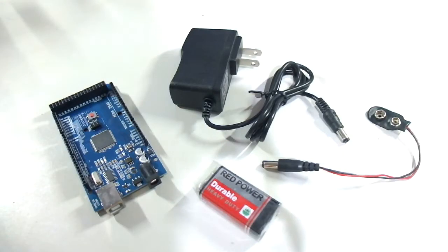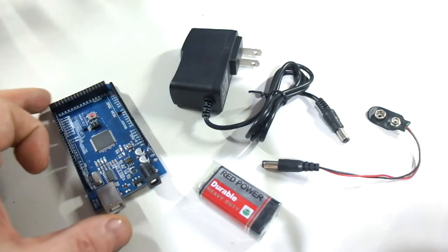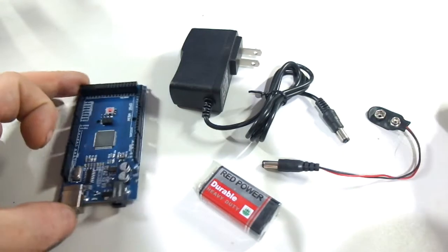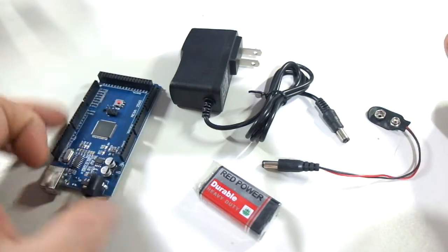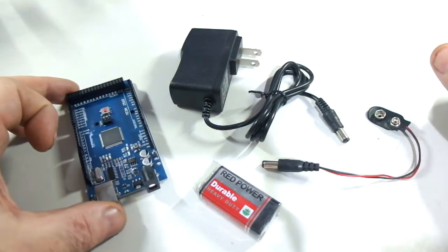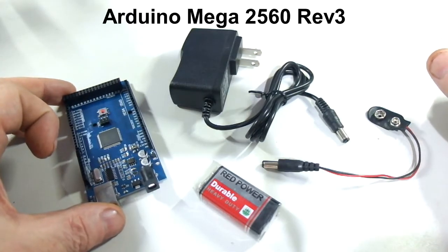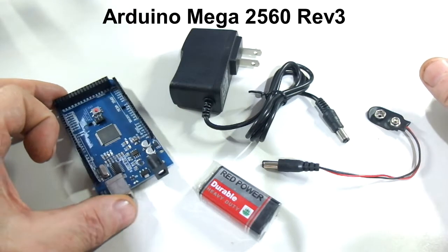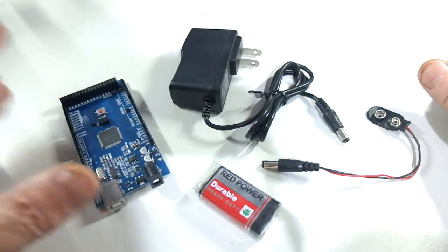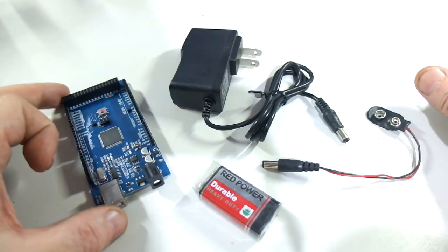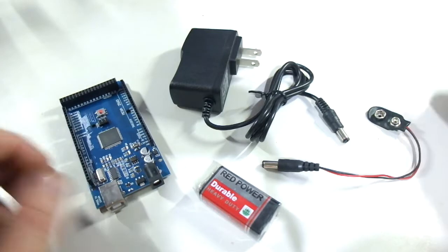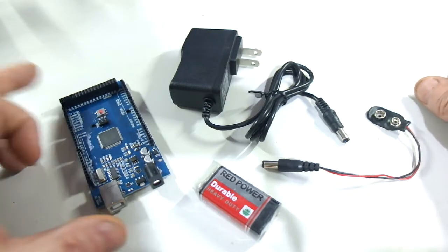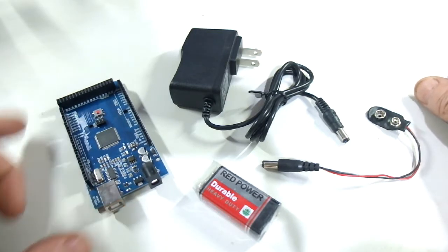So digging deeper into the box of goodies, we have the development board itself. It's an Arduino Mega 2560. I'm not entirely sure of the specs on that, but that's something you can look up yourself. A decent board though.